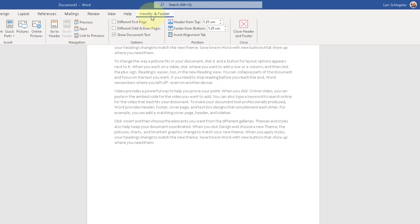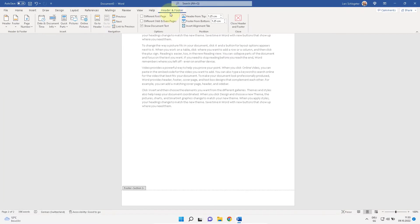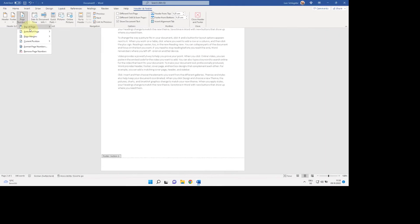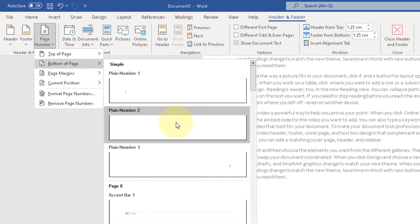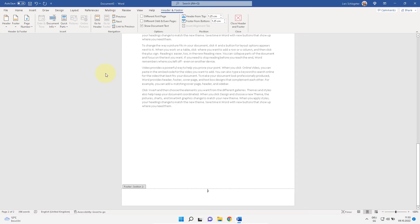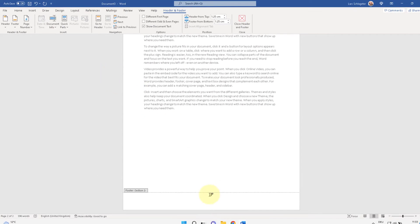In the same menu you can insert a page number. Bottom of page, page numbers for example. It starts with two.